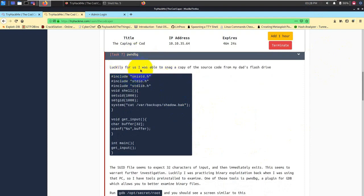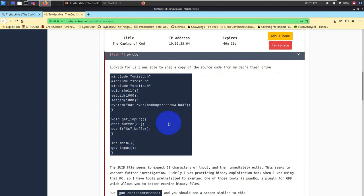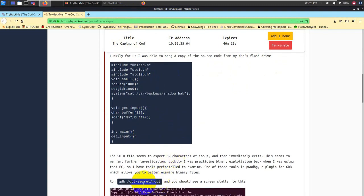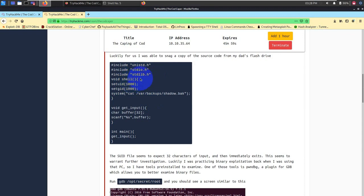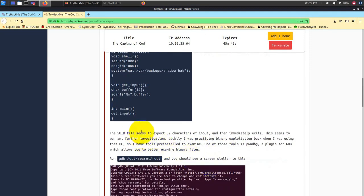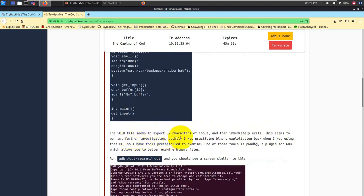This is more related to buffer overflow attack. If you are new to this channel, then I have already made a video on buffer overflow series, so probably you can watch that. I will put the link in the description as well as in the top corner. Let's understand what task seven is about. Luckily for us, I was able to snag a copy of the source code from my dead flash drive. This is basically the source code of the binary which we have just found.